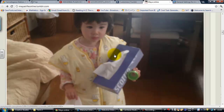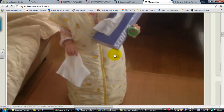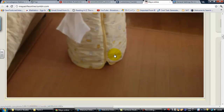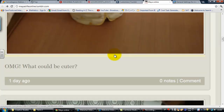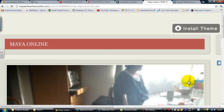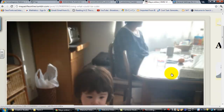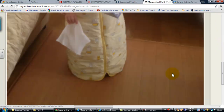Anyway, go down a little further at the bottom of all of them, you'll see this: zero notes, zero comments. Click on comment.